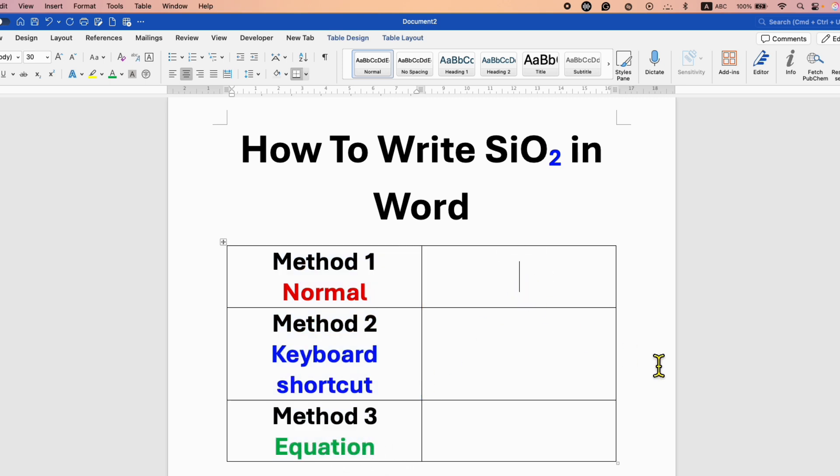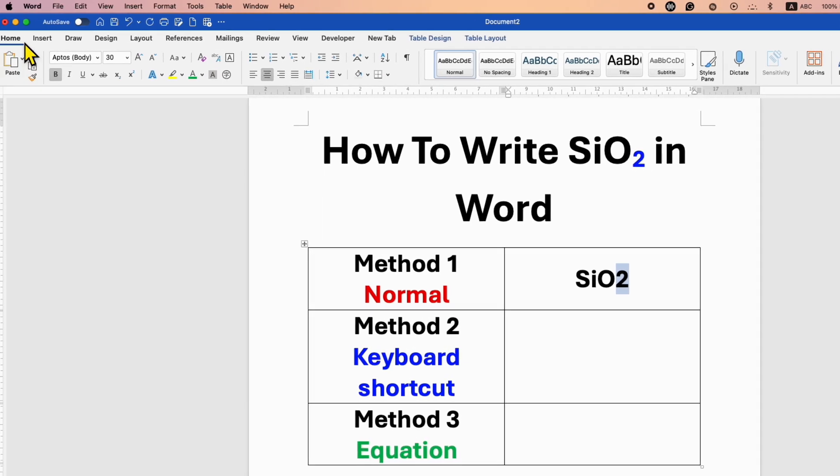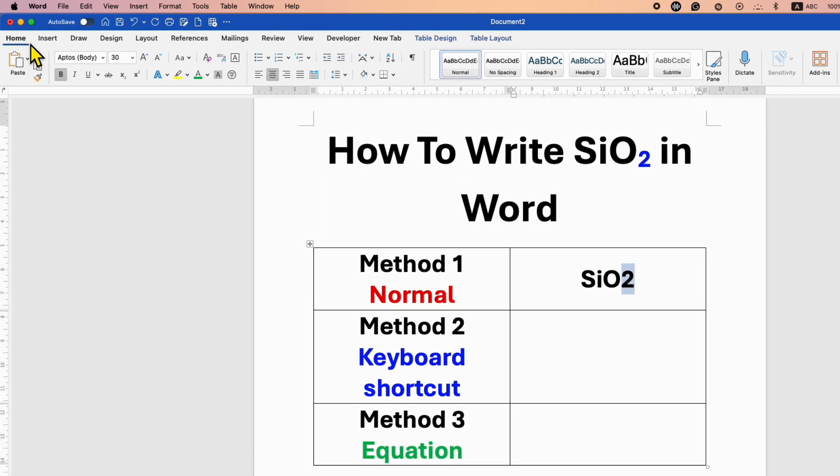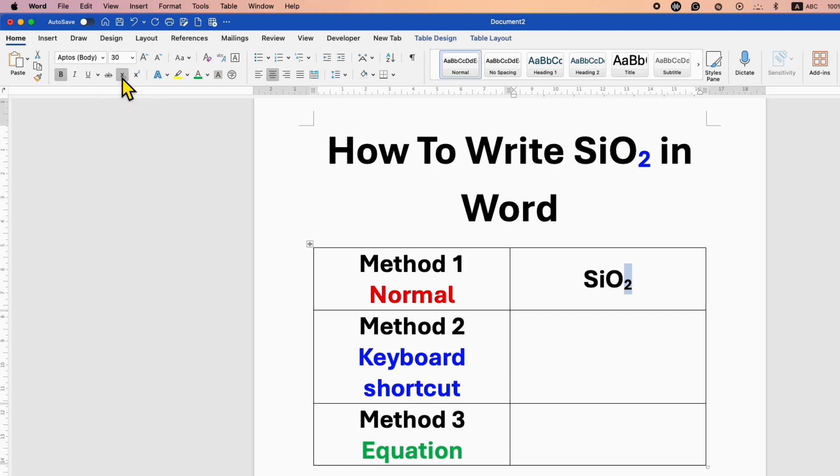So for the first method, you just have to type SiO2 and then select the two using your mouse or keyboard. Under the Home tab, you will see the option of X with a small two. This is called the subscript option. After clicking on this option, you will get a small two at the base of SiO2.